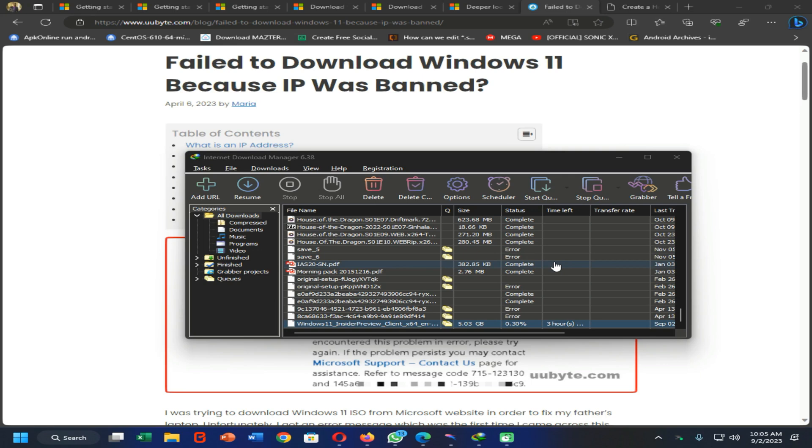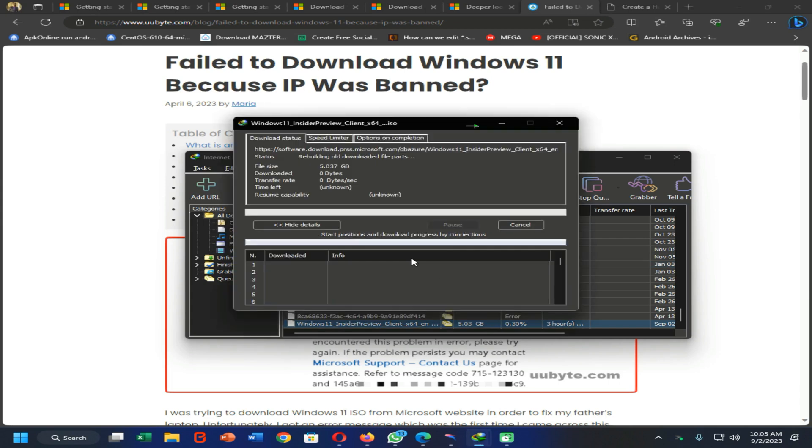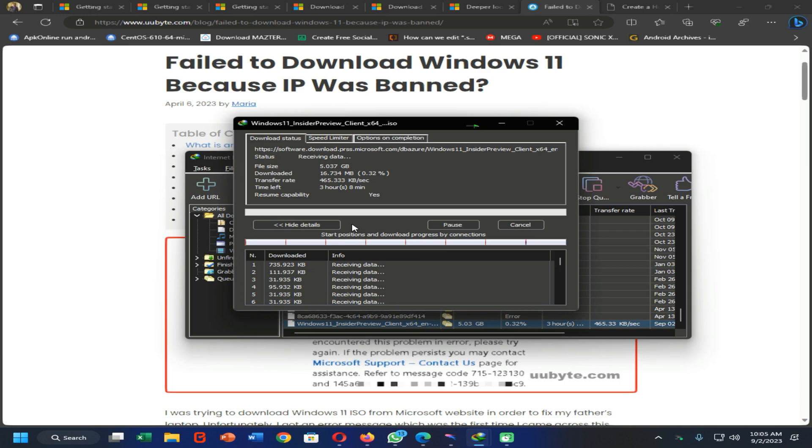Let's see how to do that. You can see my downloading process has started without facing any troubles. You can see it here, it's normally downloading. So let's just start our video and see how we can do this. Please subscribe to my YouTube channel, turn on notification bell, and join with me.